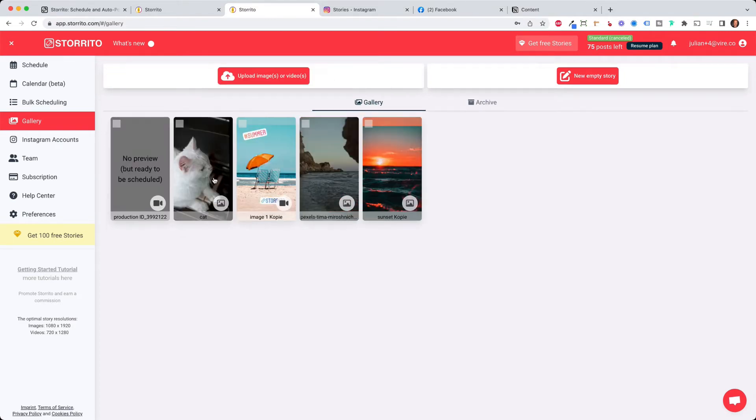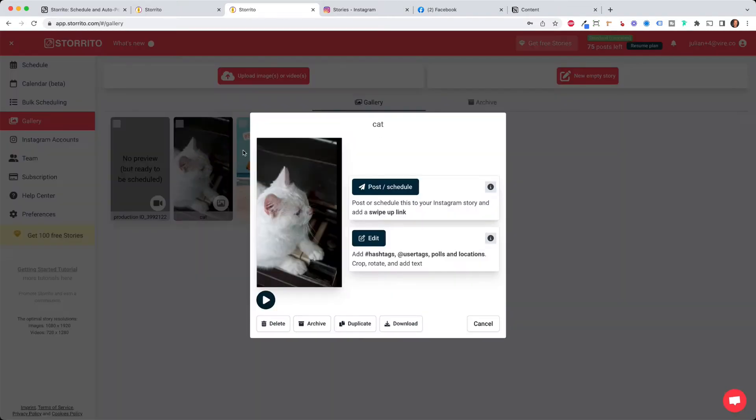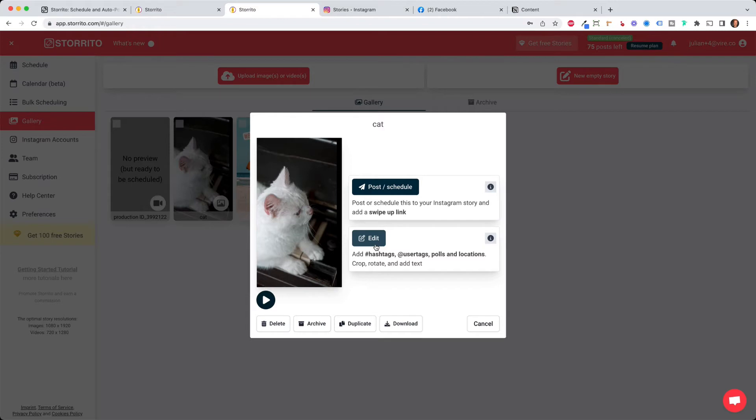I already uploaded here the cat video so I click on the cat video and the first thing we want to do is now you can either directly post and schedule your story but we want to open it first in the editor of storito so that we are able to see which parts of the video we want to post